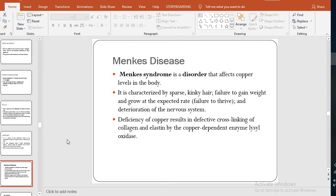Menkes disease or Menkes syndrome is a disorder that affects copper levels in the body. It is characterized by kinky hair, failure to gain weight and grow at an expected rate (failure to thrive), and deterioration of the nervous system. There is a deficiency of copper, which results in defective cross-linking of collagen and elastin by a copper-dependent enzyme called lysyl oxidase. When copper is deficient, the lysyl oxidase cannot function, leading to defective cross-linking of collagen and elastin.